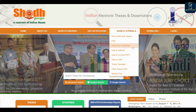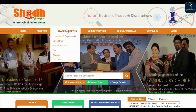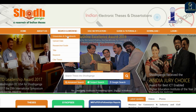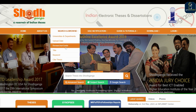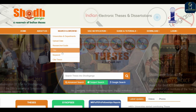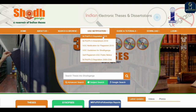You can search and browse based on the department, uploaded date, researcher, guide, title, or keyword. You can also see UGC notifications which have been released for MPhil and PhD regulations.